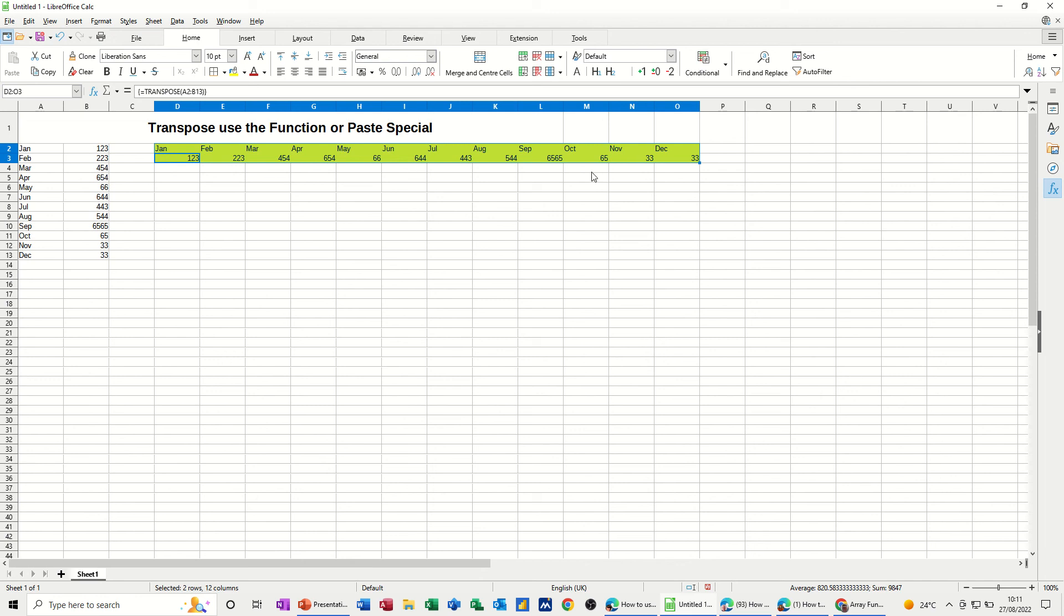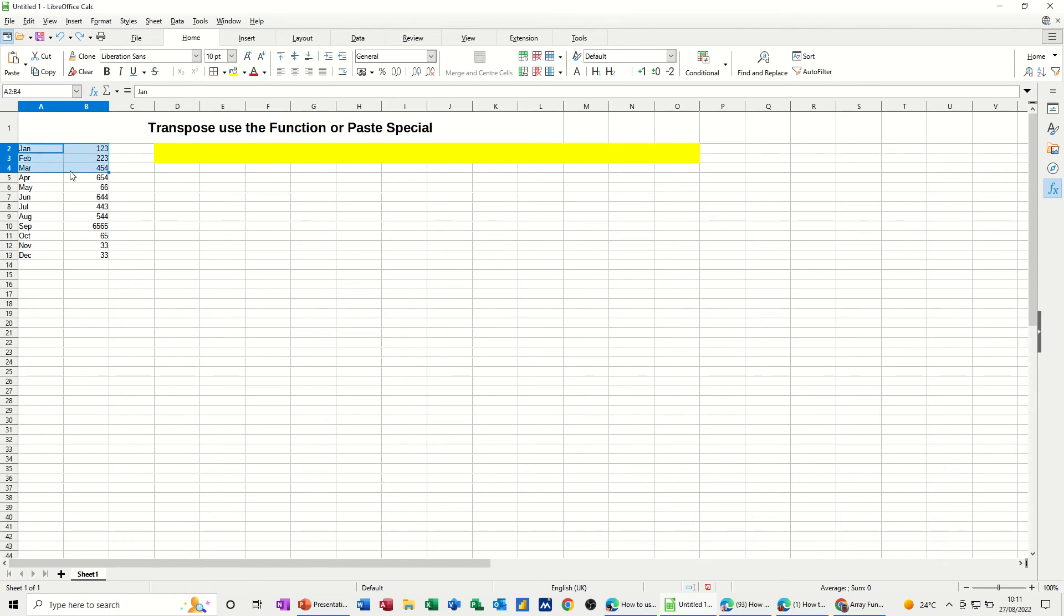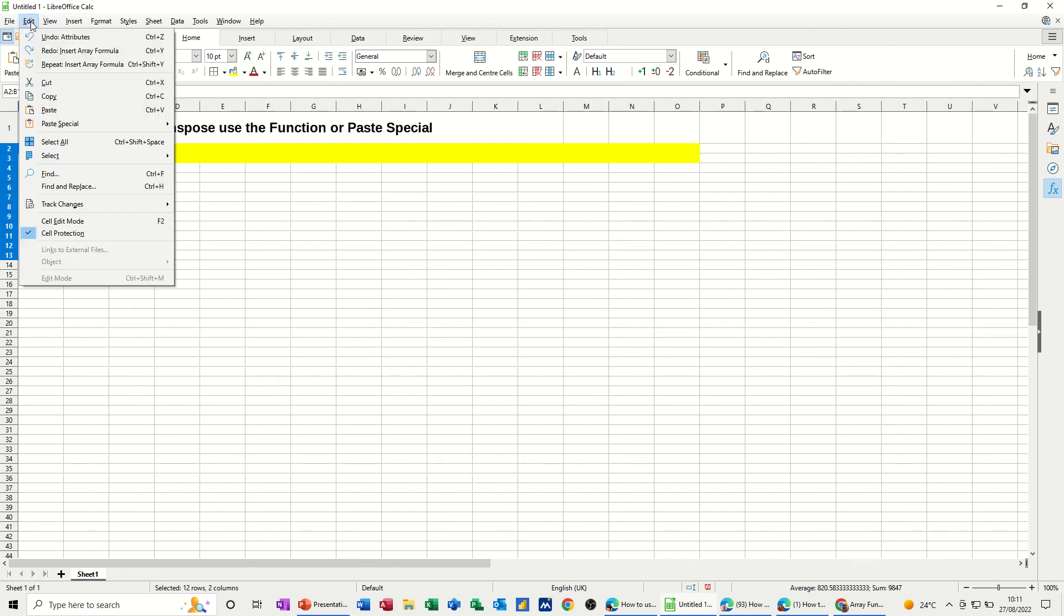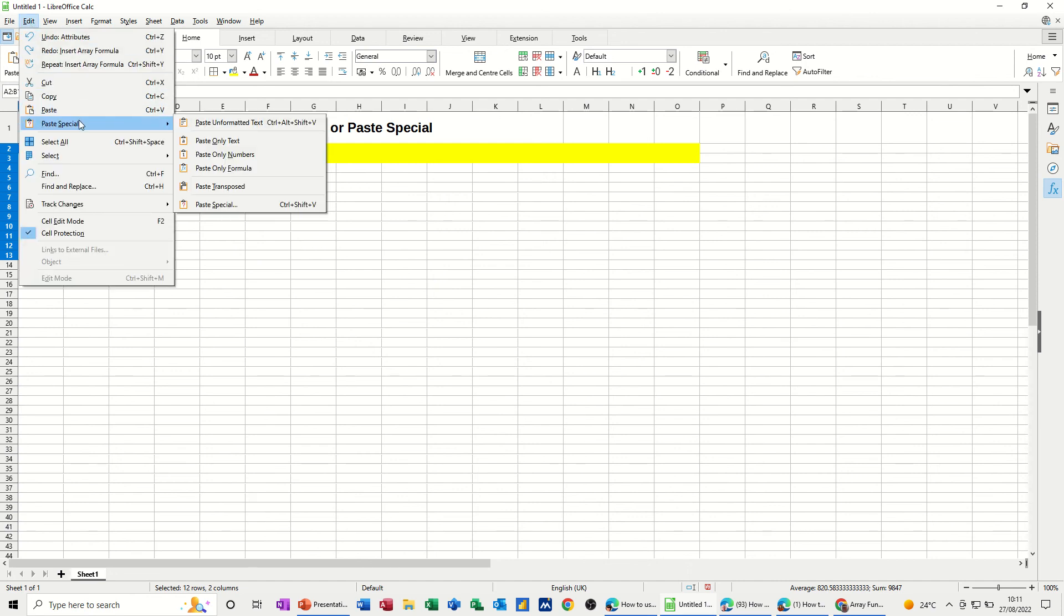Now, if I just do Undo, Ctrl Z, the other way, and some people might find this an easier way, not using a function, is to highlight the data. So, Ctrl C to copy, and then go to the Edit menu and select Paste Special.